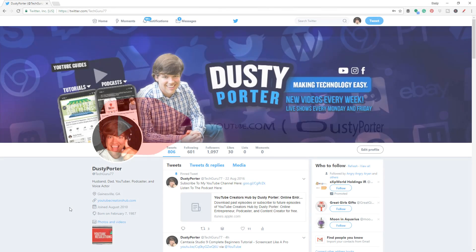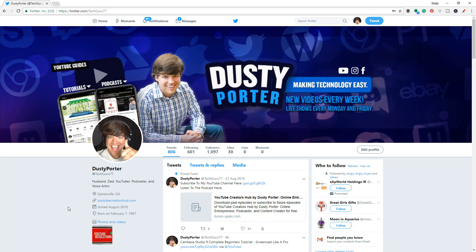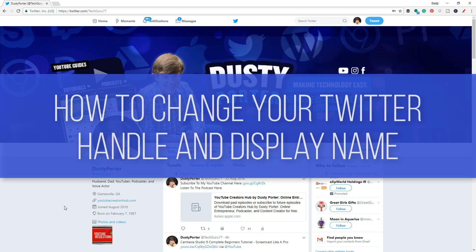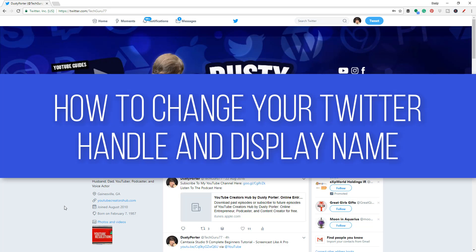Hey guys, welcome back to another video. Dusty here today. I got a tutorial showing you guys how to change your Twitter name and handle or username.